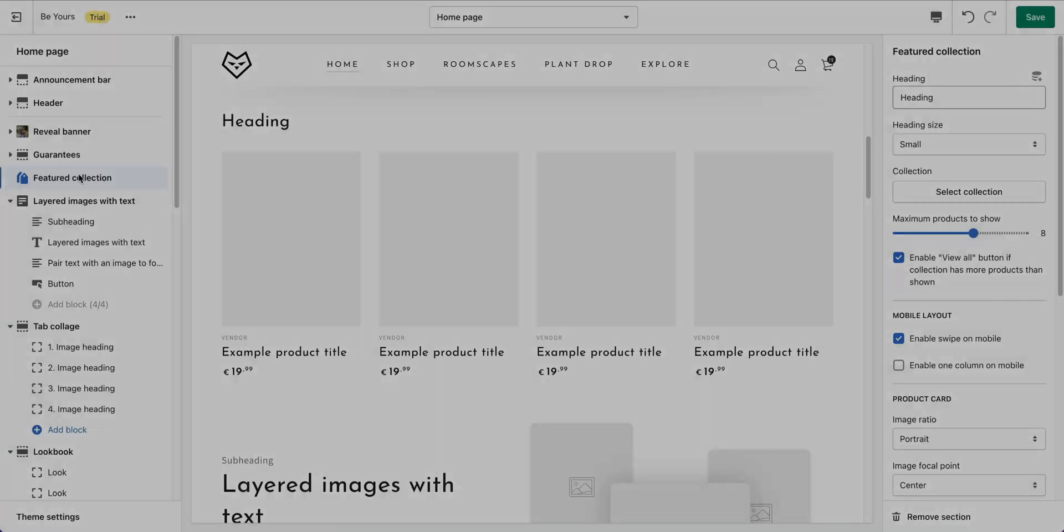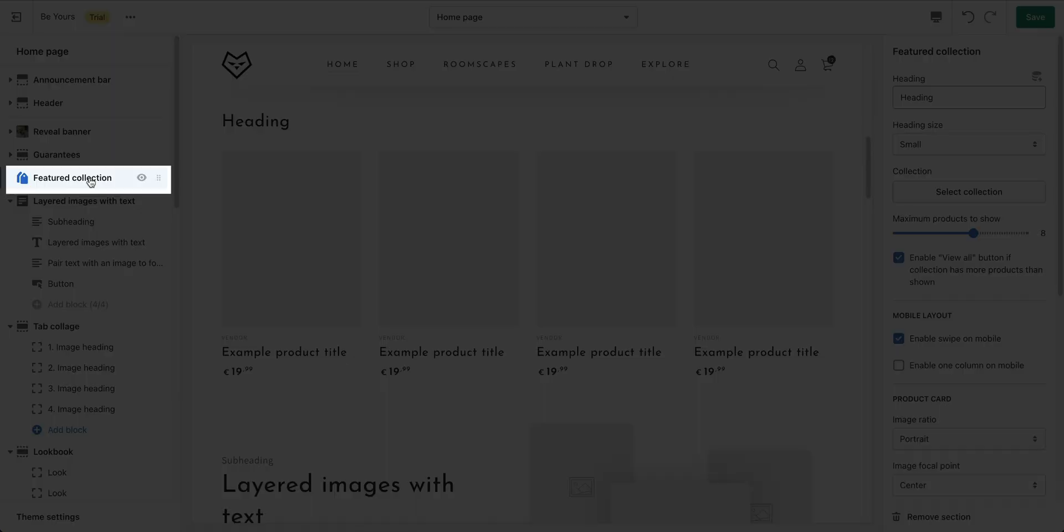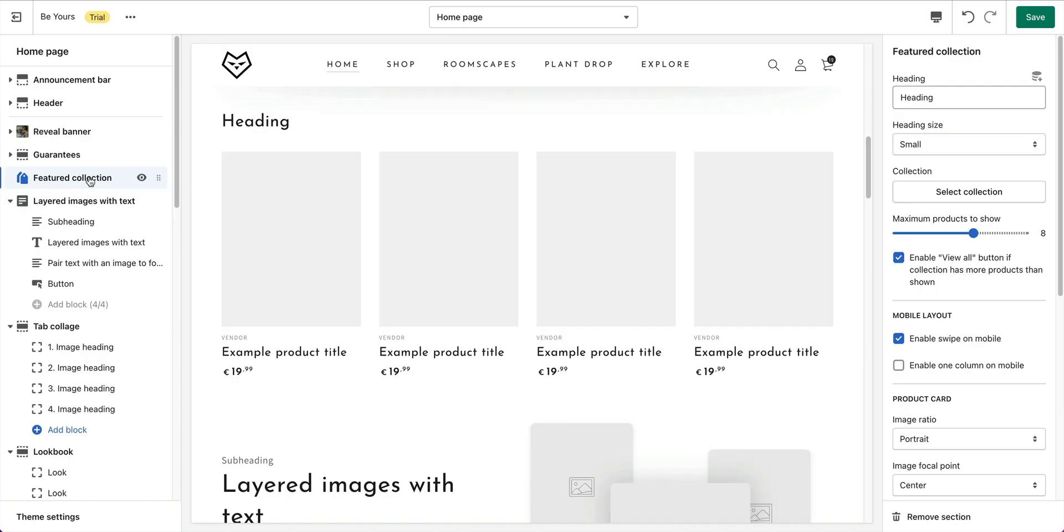With Featured Collection section, you can add a section that displays products in one collection. Click on Featured Collection section to open its settings.